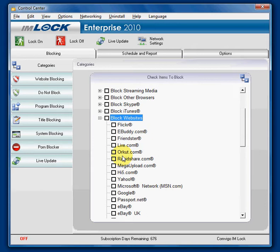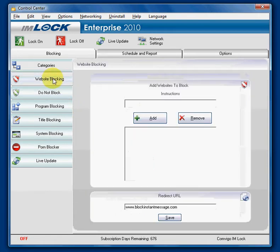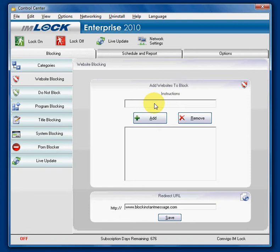Another way, which is suggested, is to go to this tab called website blocking. Websites will be blocked based on the title of the web page or the web address.